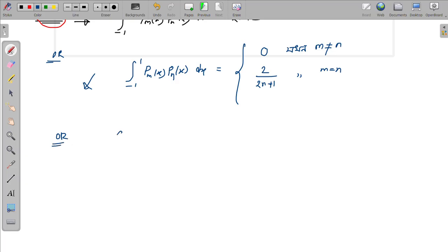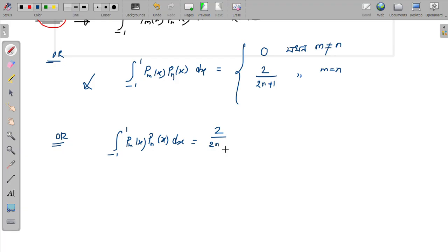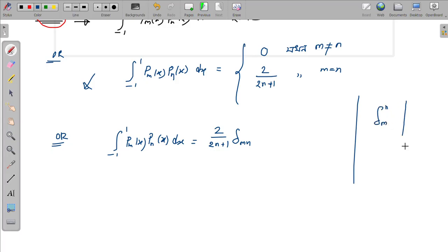We can write this in a compact form: the integral from minus 1 to 1 of P_m(x) times P_n(x) dx equals 2 divided by 2n plus 1, times the Kronecker delta mn. We denote this using the Kronecker delta delta_mn.